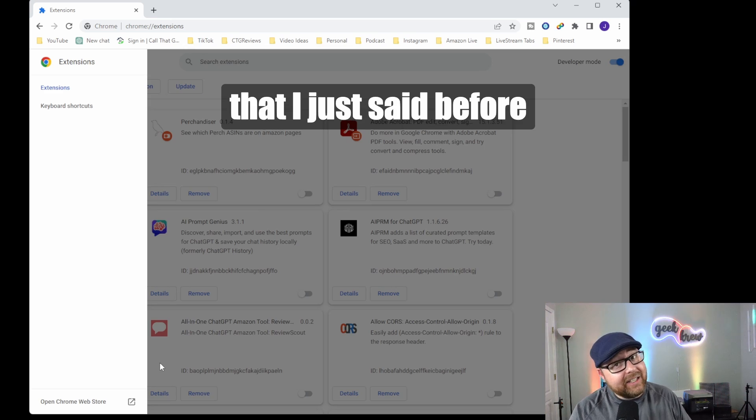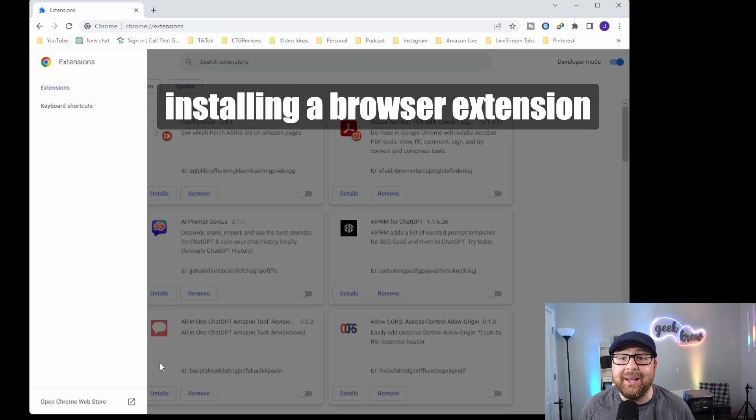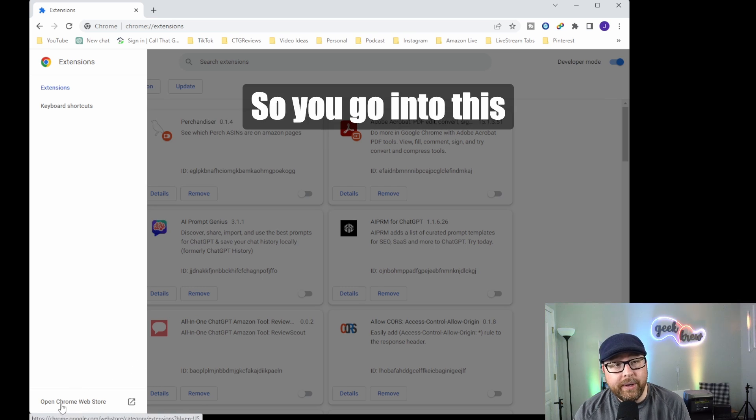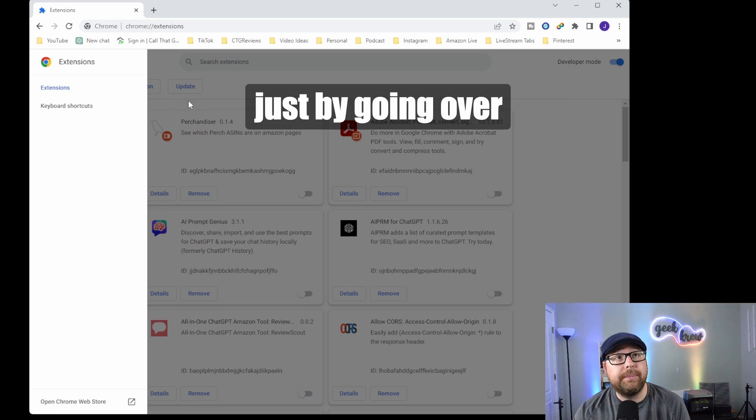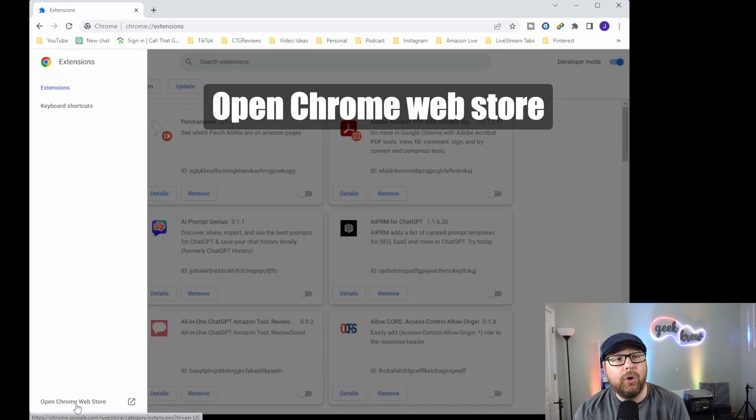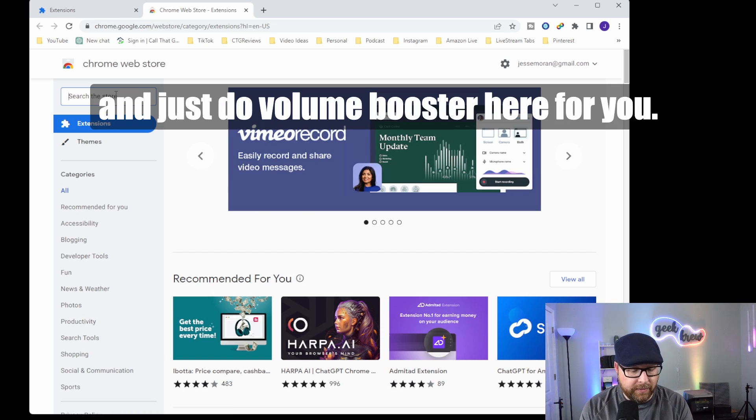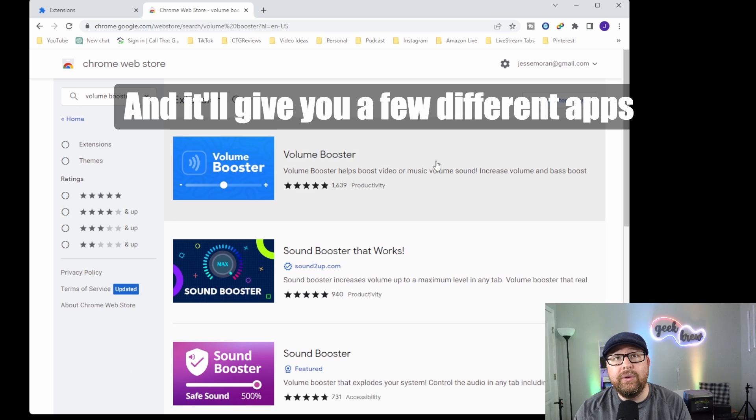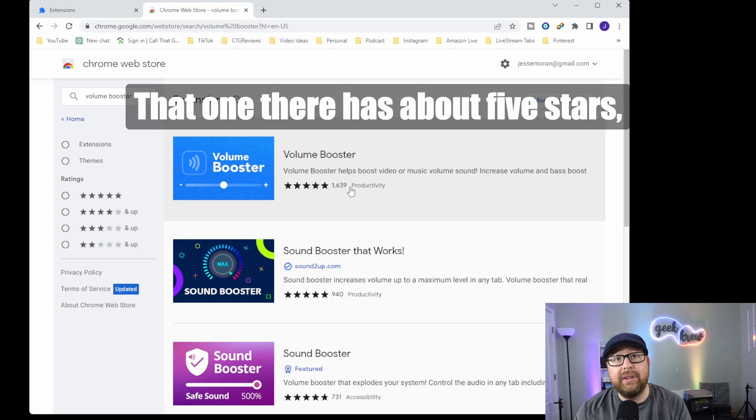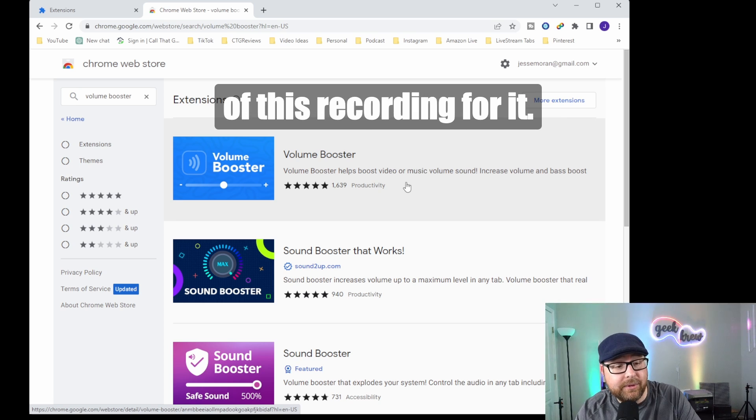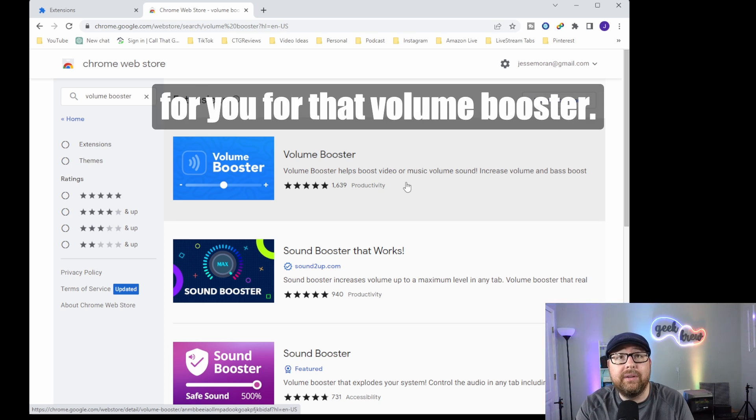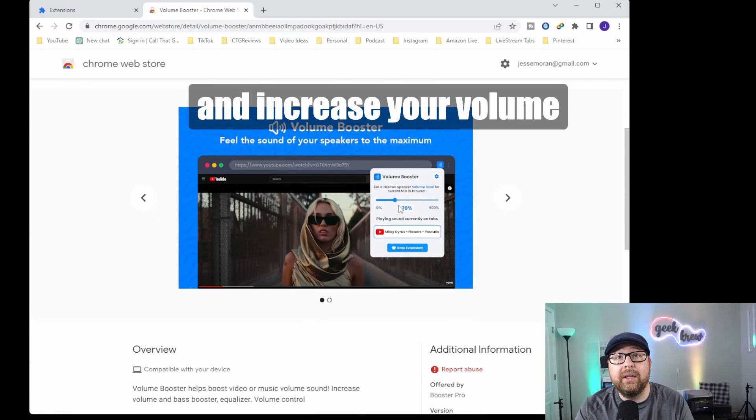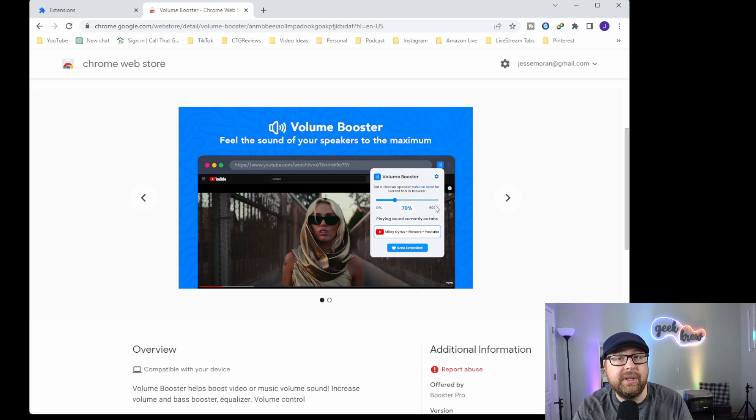The exact opposite of what I just said is installing a browser extension to boost the volume for you. Go to the Chrome web store by going to the three dots, open Chrome web store at the bottom. You can open this up and search volume booster. It'll give you a few different apps to check out like this volume booster. It has about five stars, 1,639 reviews at the time of this recording. This could be a good option for that volume booster. You can increase your volume all the way up to 600%.